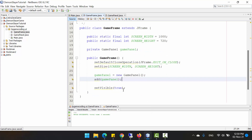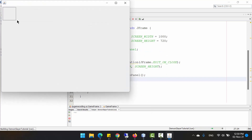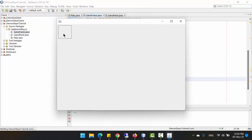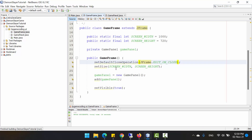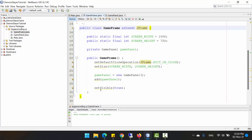Click run to see the result. This rectangle is drawing on the game frame — specifically it is drawn in the GamePanel, and the GamePanel is inside the GameFrame, so we can see the rectangle on the GamePanel. Next we need to create the game loop.